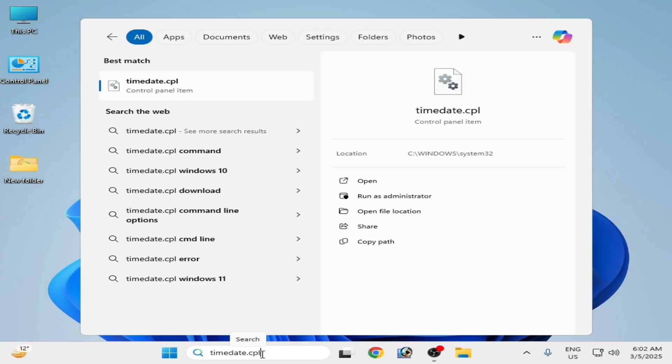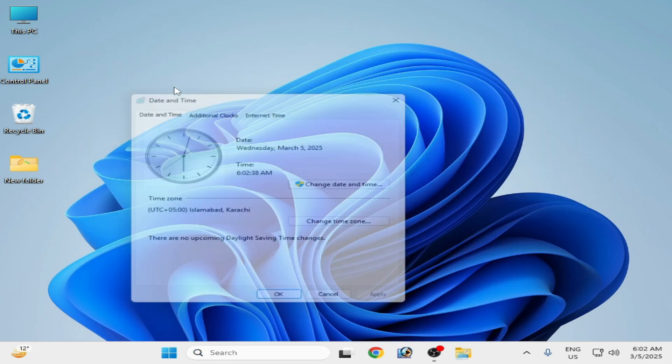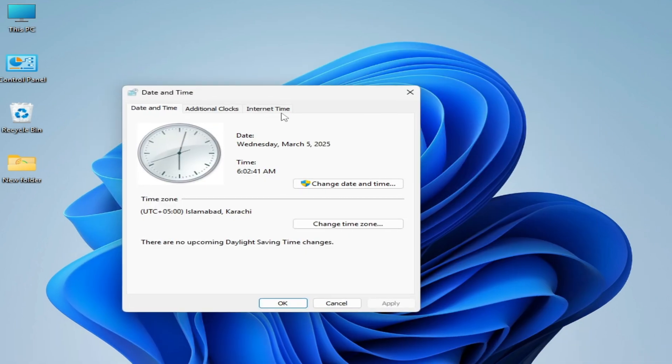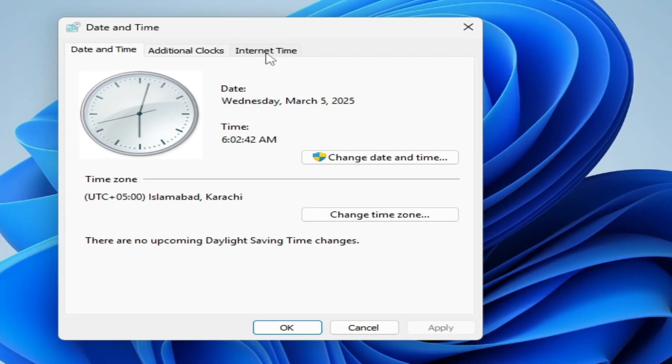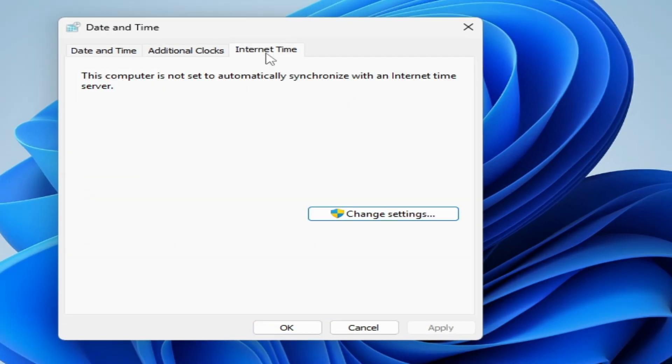Type dot CPL, hit enter or go to time date dot CPL. Click here.